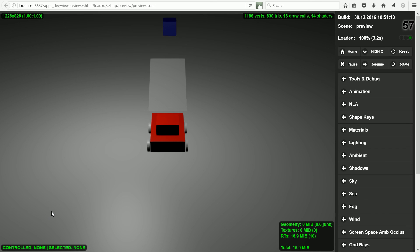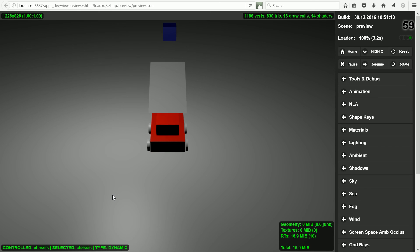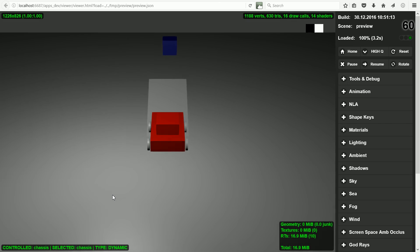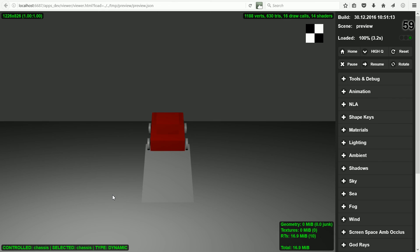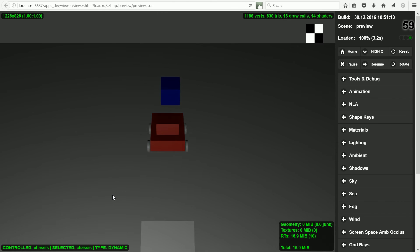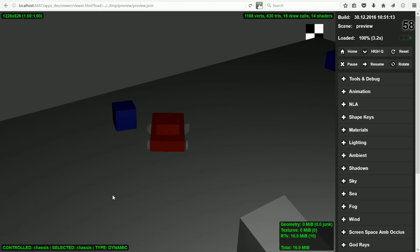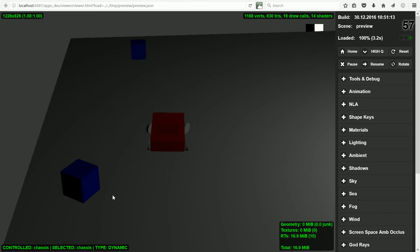Press Q and click on the chassis for the car to be controlled. Now using the arrow keys we can move the car and the camera follows the car.